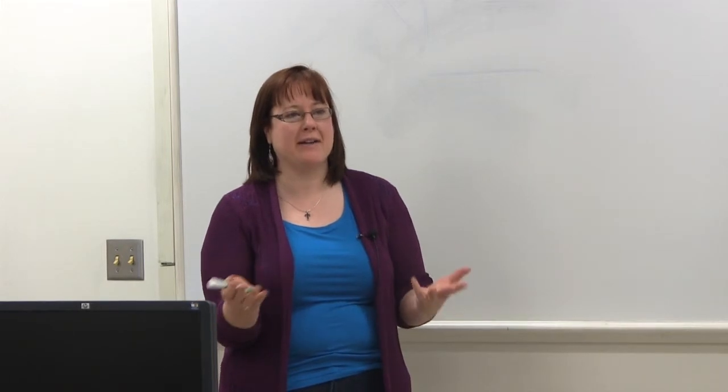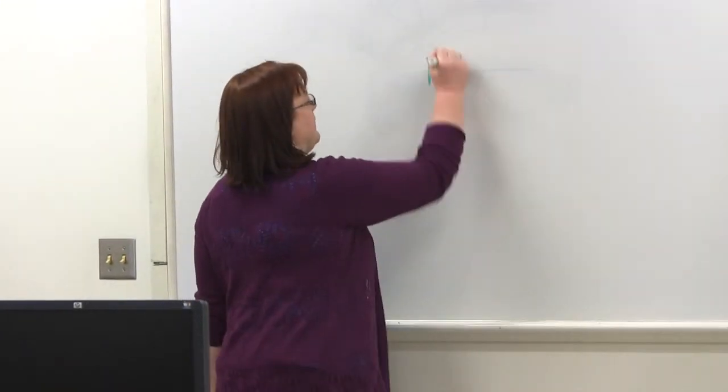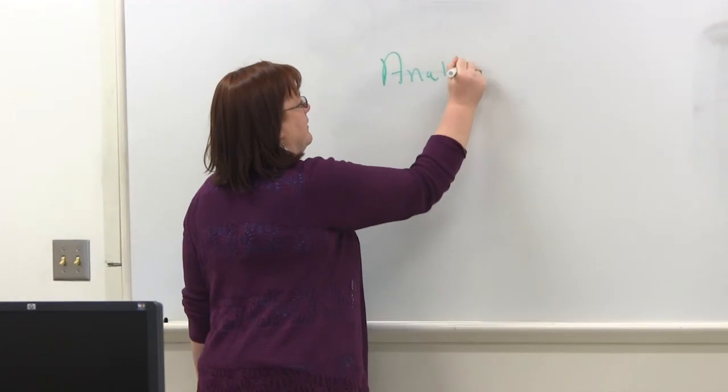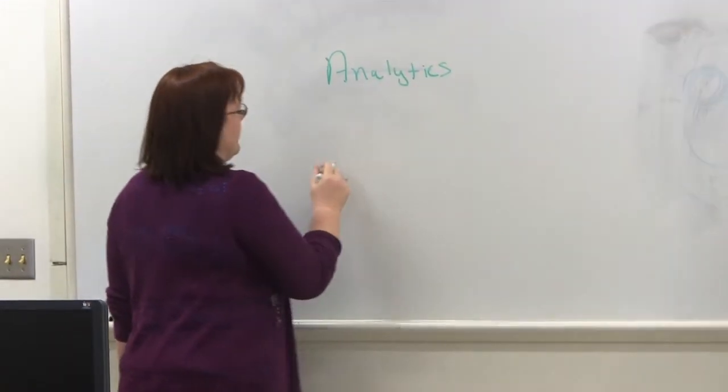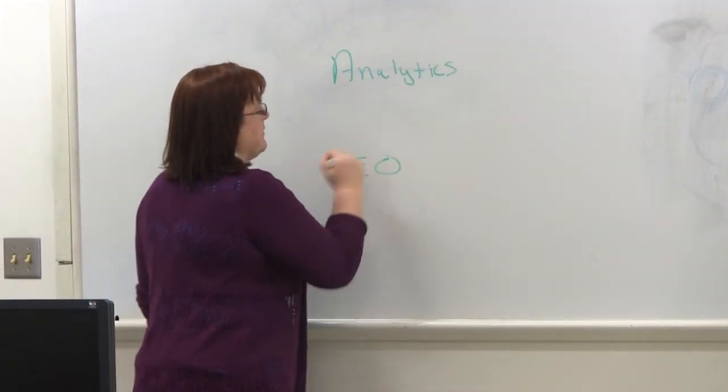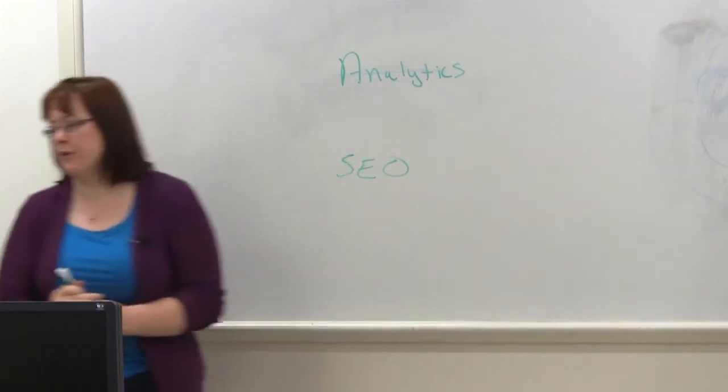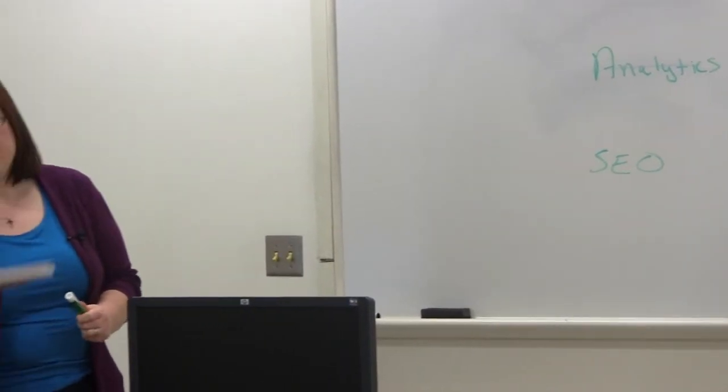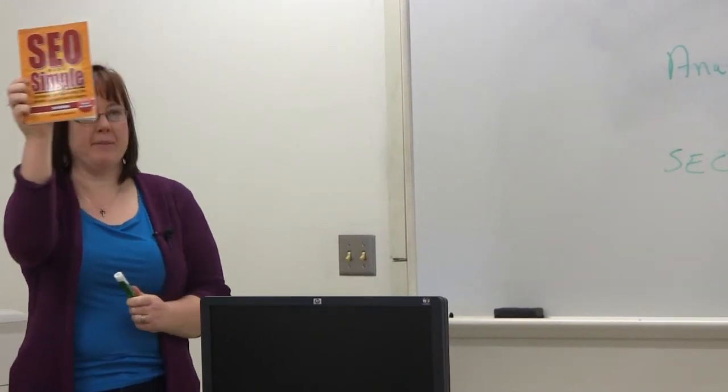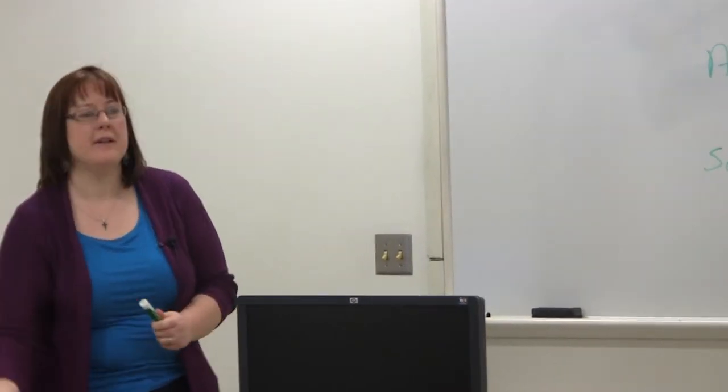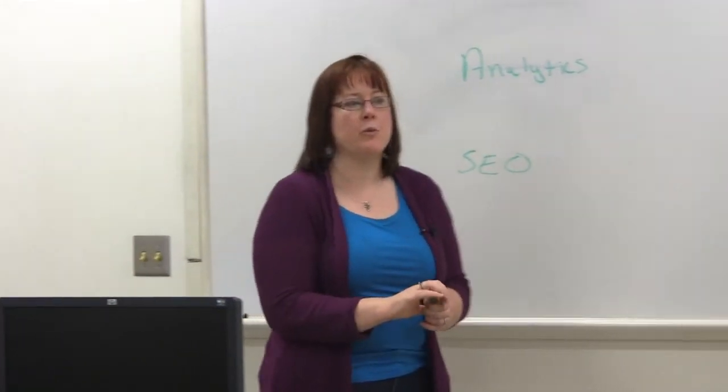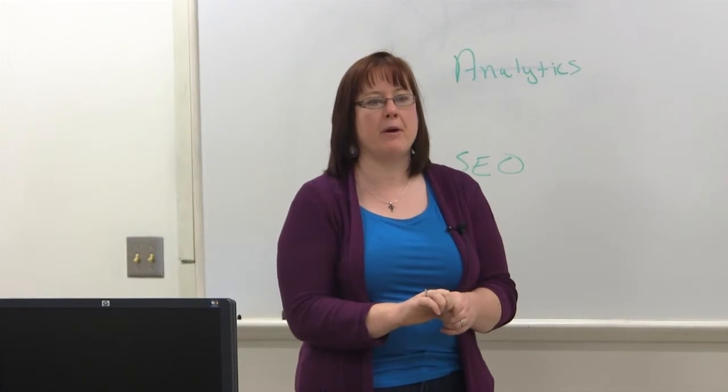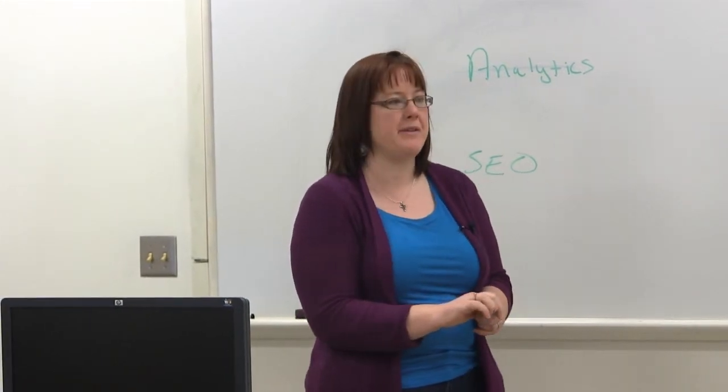Okay, we're going to talk about analytics and search engine optimization and those things are kind of tied together. We're going to really start with analytics today and then we're going to go on to SEO, search engine optimization, next week. If you guys are looking for a book on search engine optimization, this is my reference, Search Engine Optimization Made Simple. There are several other good ones out there and Google has some good webmaster resources that talk about both analytics and search engine optimization.